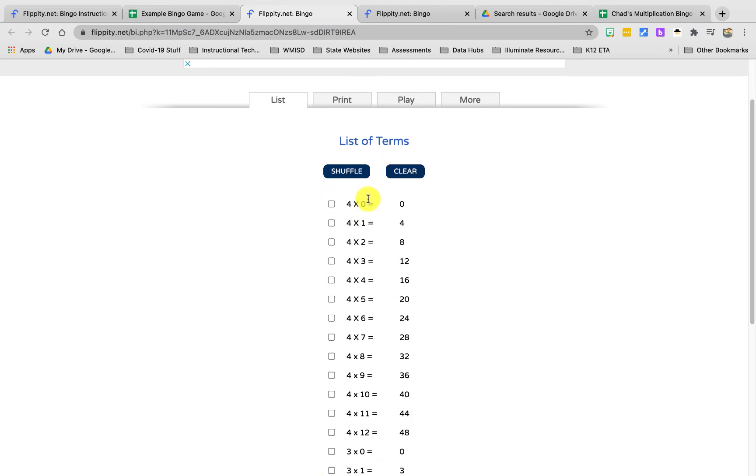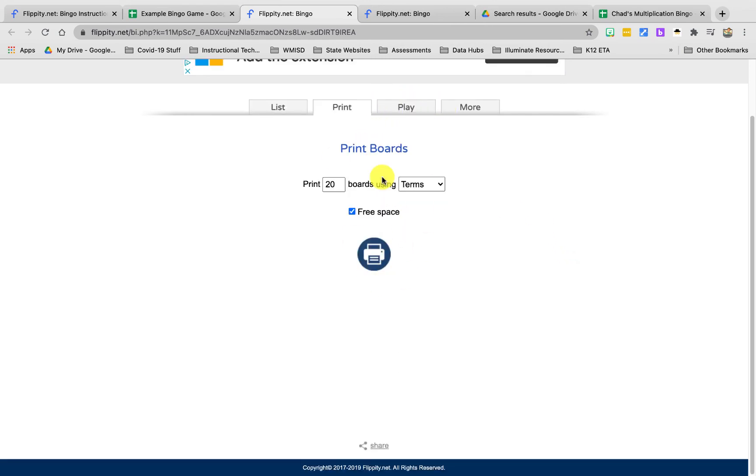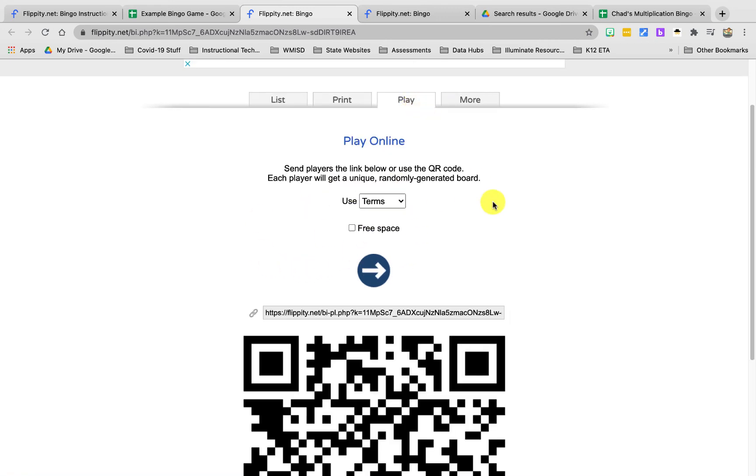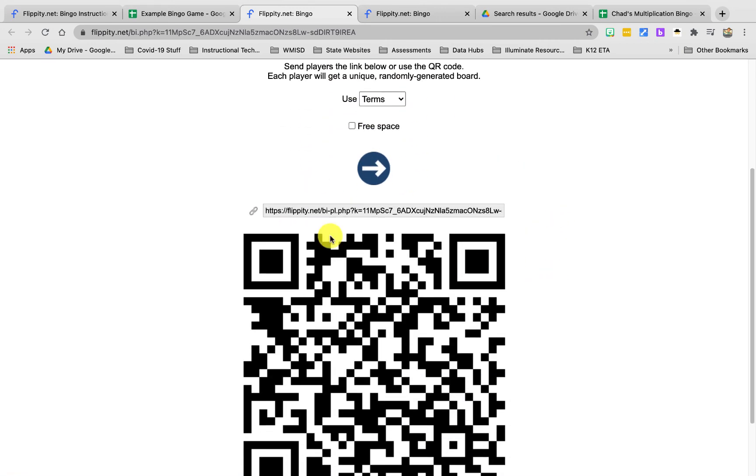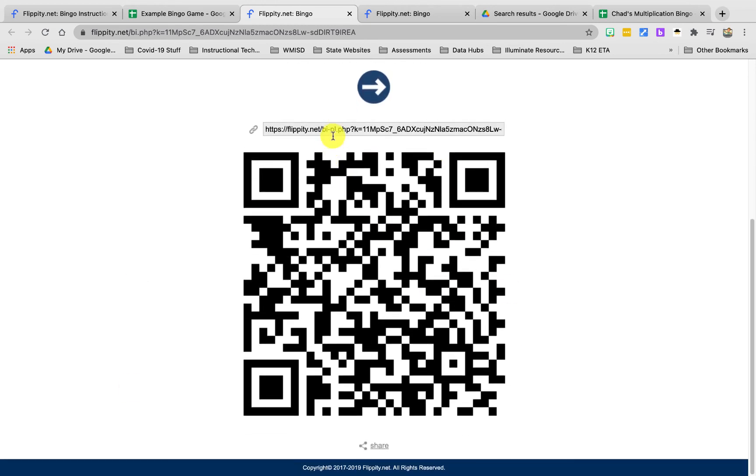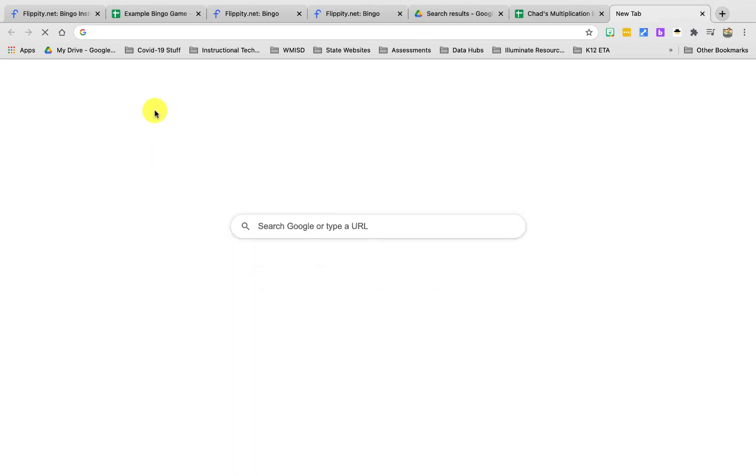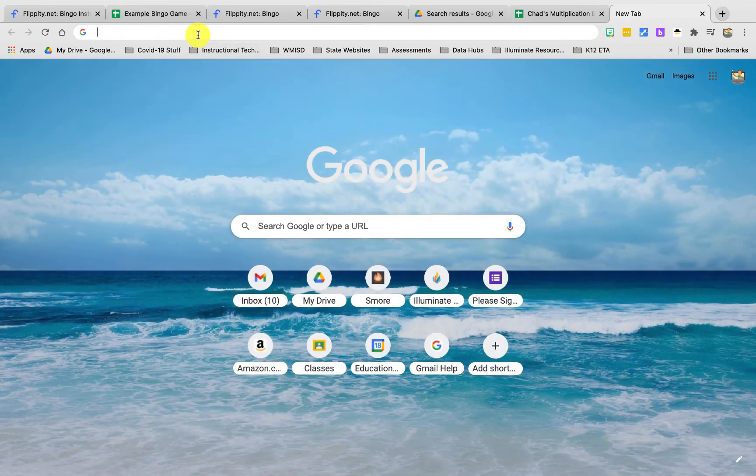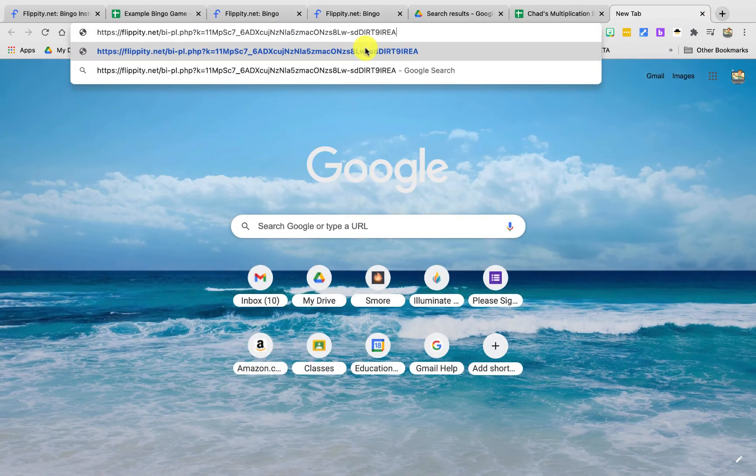So now I can either print cards that I can pass out in my classroom and use bingo chips in my classroom, or if I wanted to play online I could copy this link or even use the QR code here if I wanted. So I'm going to copy the link and maybe I'm going to Google Meet with my students and I want to play this virtually. I can paste the link in.